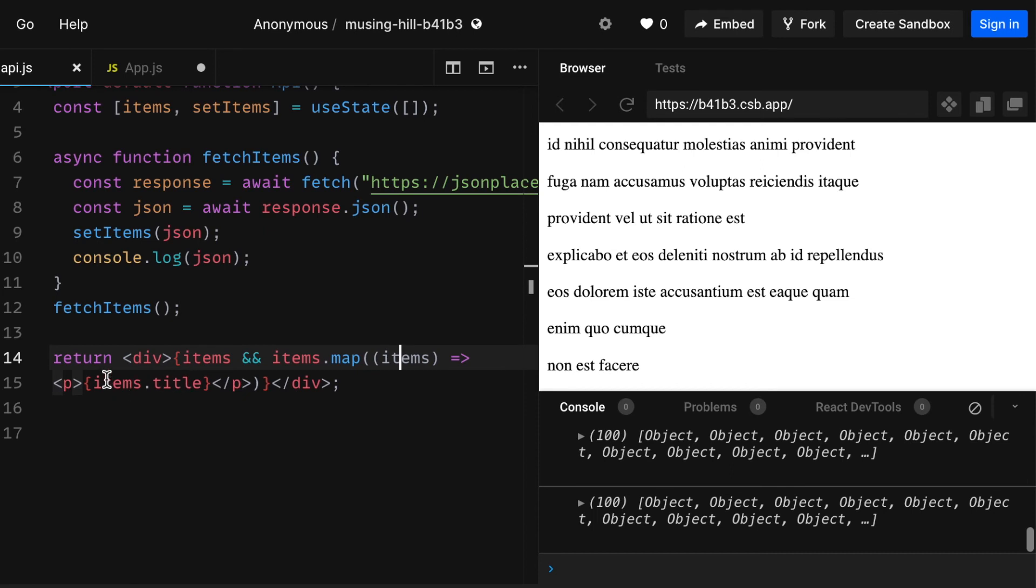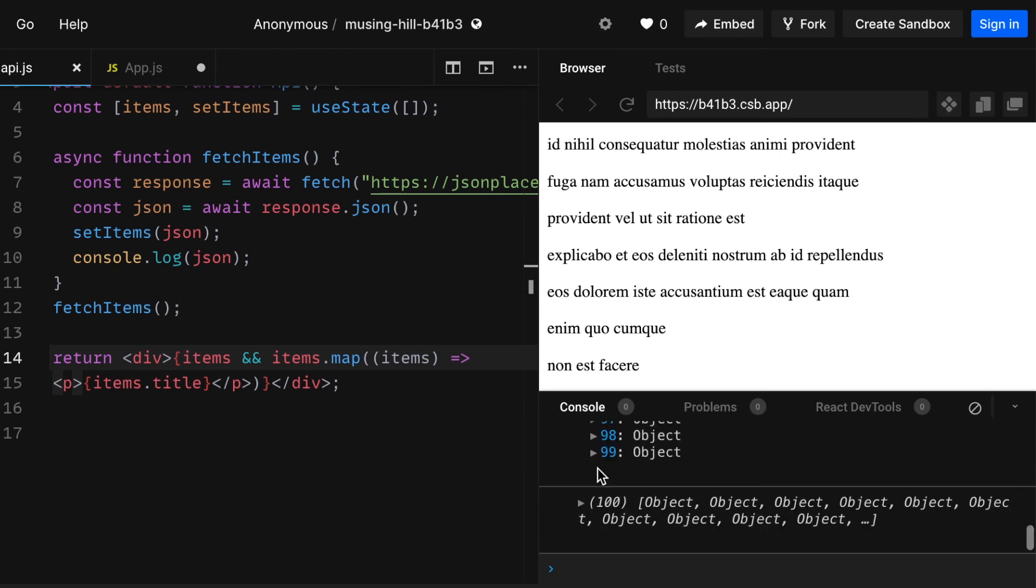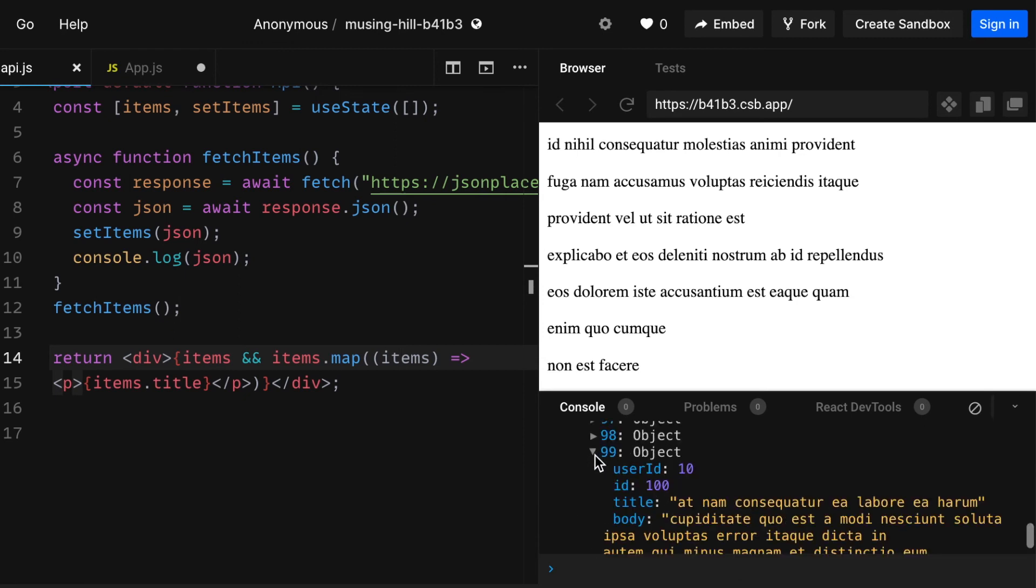And within them in curly braces you need to write items.title. I will use the titles of these objects, but if we go through, let's say body, we can access that too.